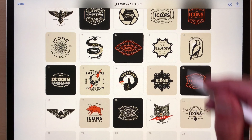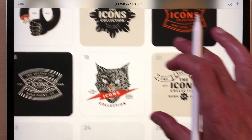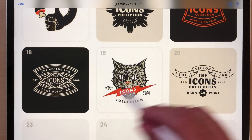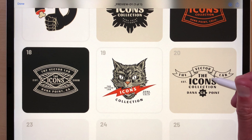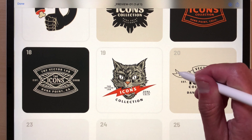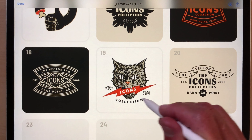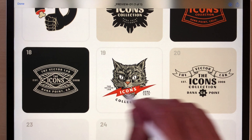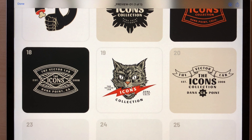If you order early, you'll get all the designs for a better price. What I want to do here is open up two of these. I'm going to open up number 20 and we're going to use this banner, and we'll open up number 19. Instead of the lightning bolt and the cat's mouth, we'll put the banner.